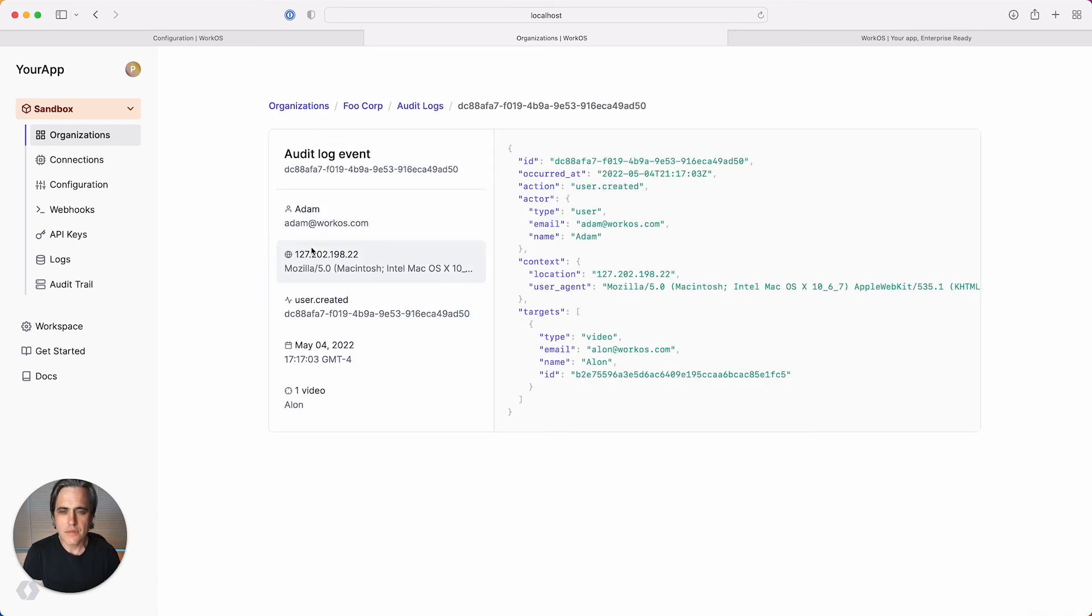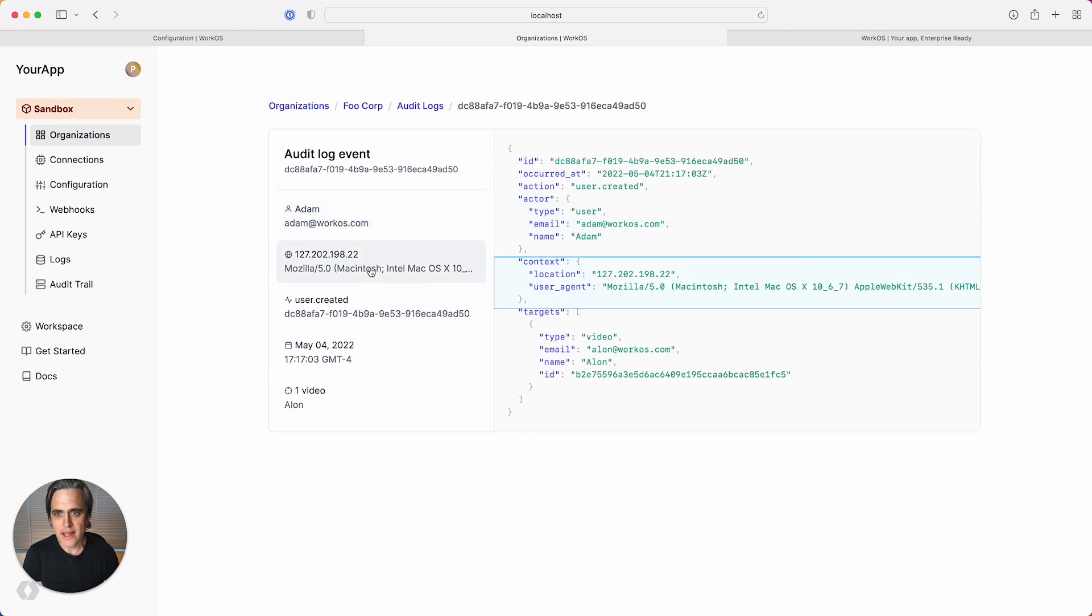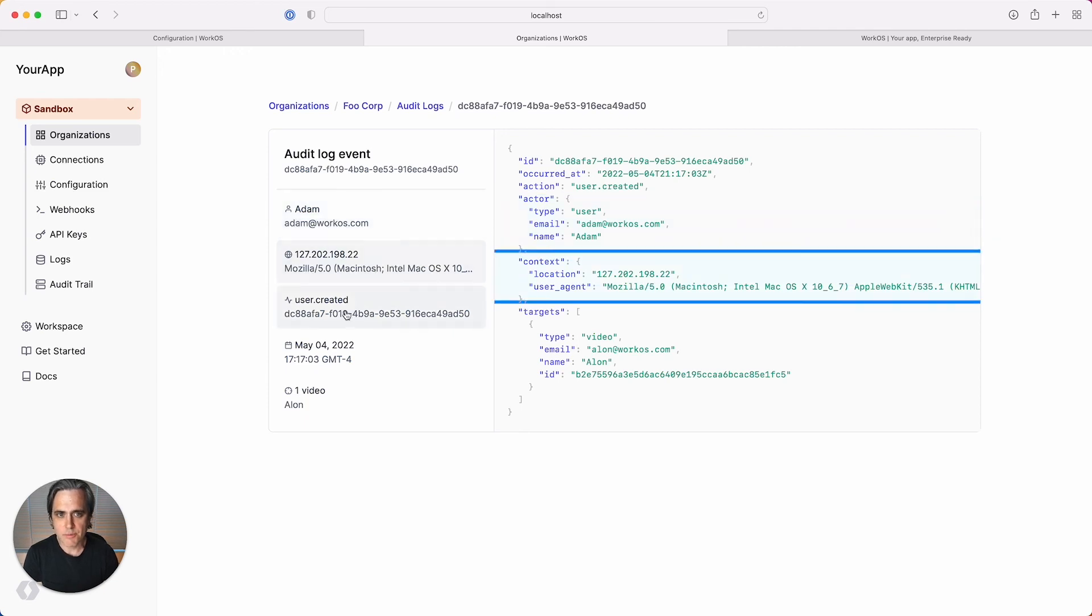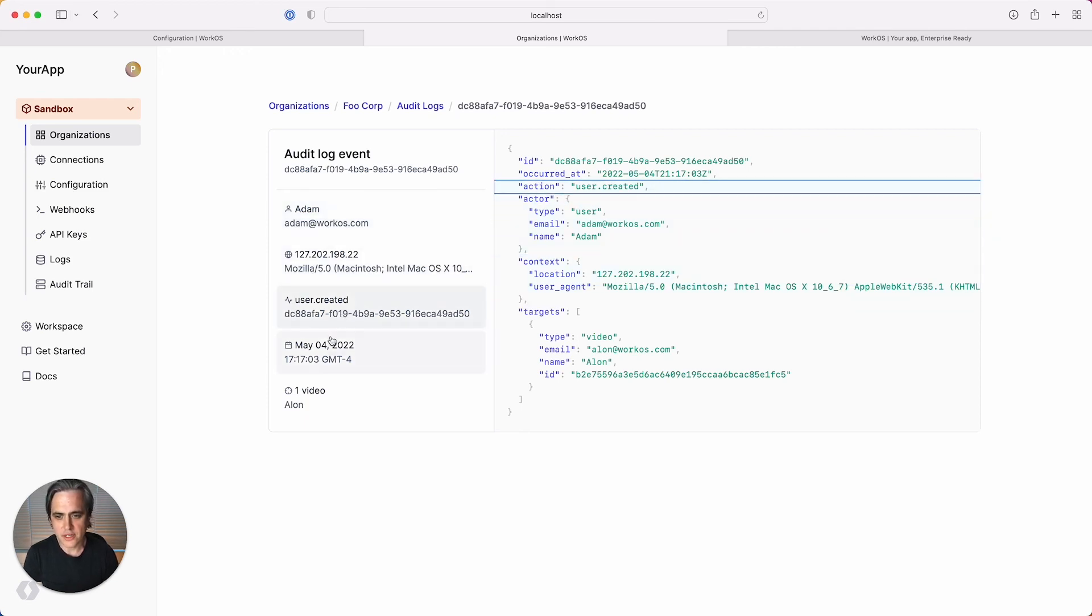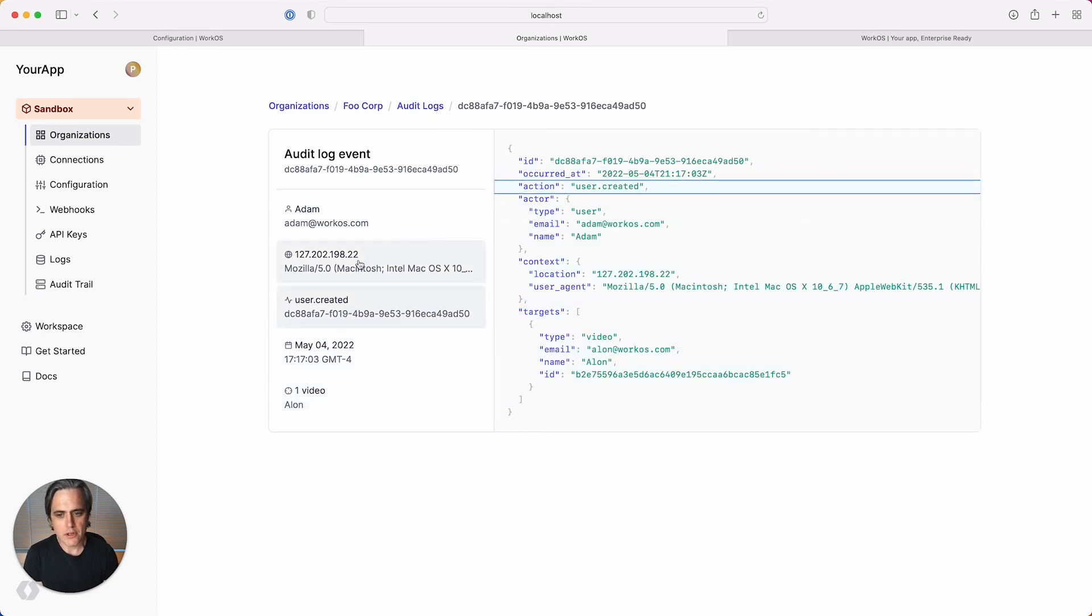In this new event viewer, you can see the actual event object with some metadata. You can also navigate through each piece of metadata and see its corresponding definition inside the object. This is really handy for developers and support teams, but what about your enterprise customers?